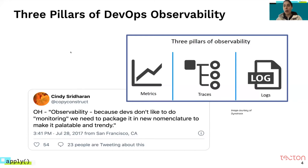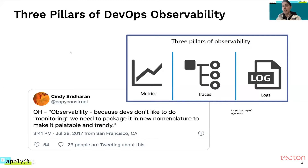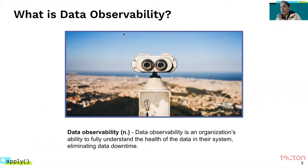In DevOps and observability, there are three pillars commonly referred to as metrics, traces, and logs. If we wanted to take this concept and apply it to data, what would that actually look like? We defined data observability as an organization's ability to fully understand the health of the data in their system, thereby eliminating or reducing data downtime. Observability allows us to understand the health of a system by observing the output of that system. So if we wanted to determine the health of our pipelines, how can we apply the same concept to detect whether the data we're relying on is actually accurate?